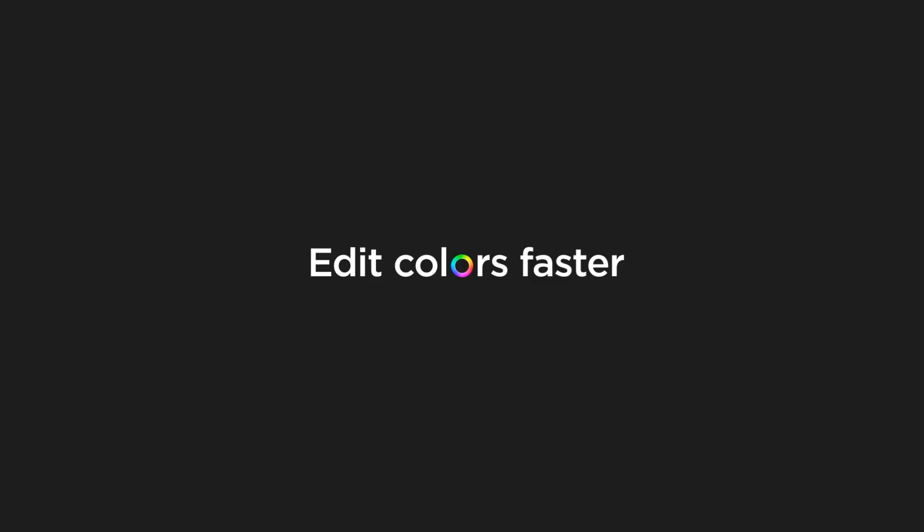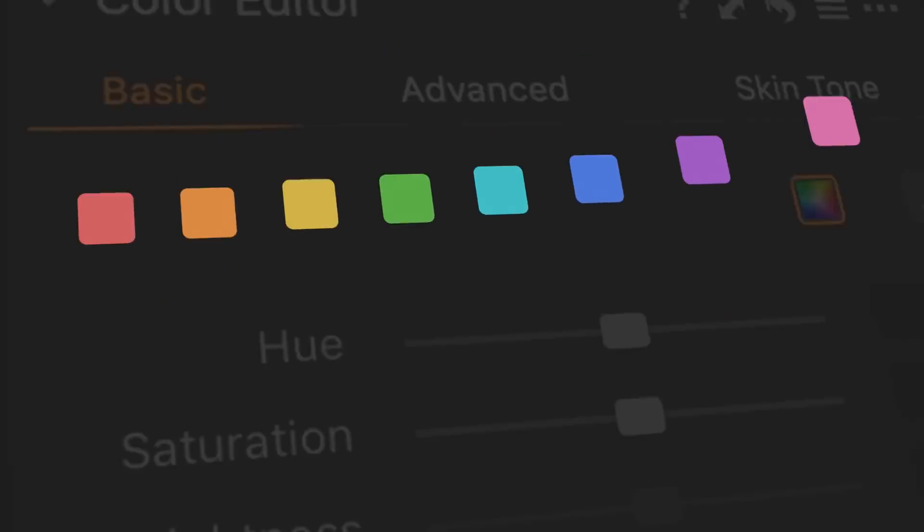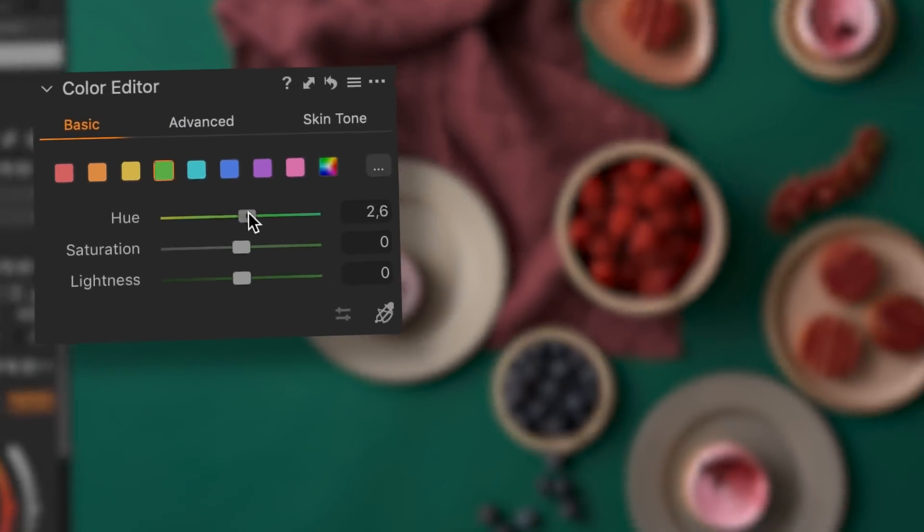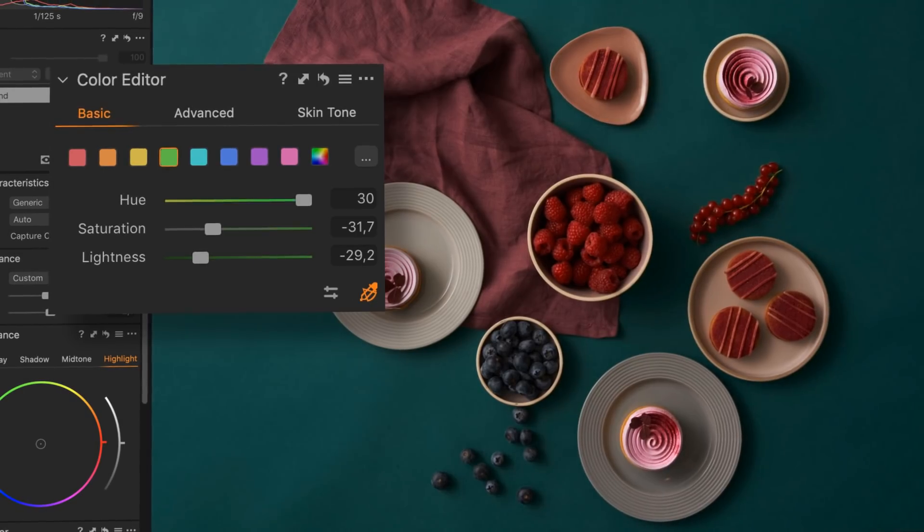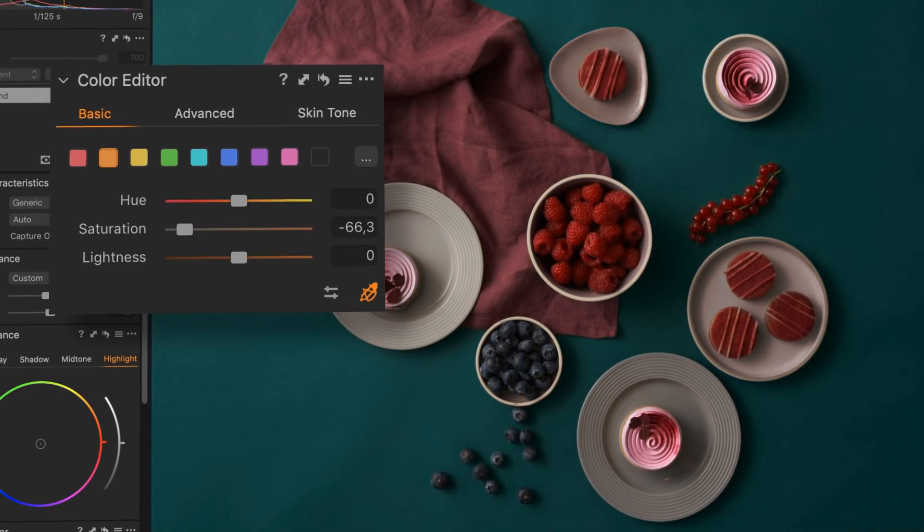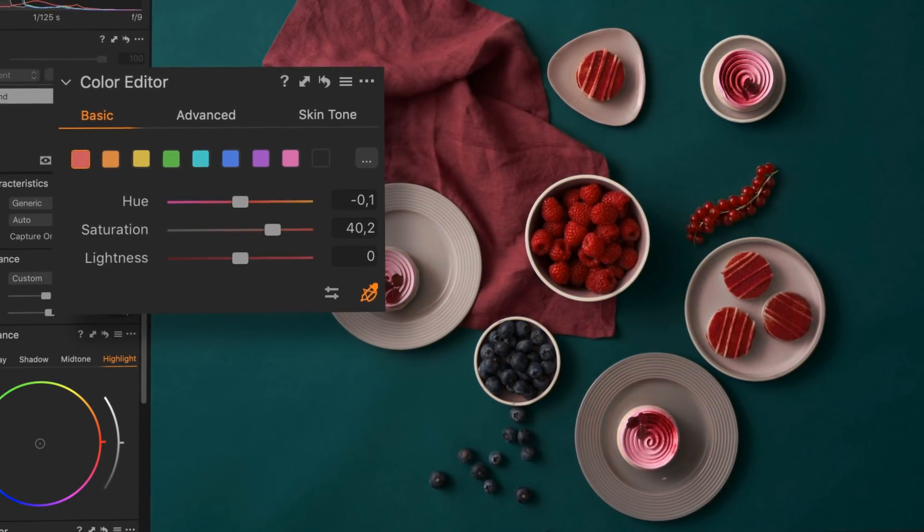Edit colors faster with a new basic color editor that's compact and easy to use. Just click anywhere on your photo and drag to adjust any color, or edit colors with intuitive sliders.